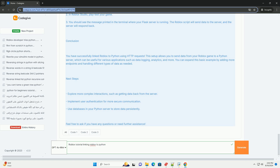Step 4: Create a Roblox script to connect to the Python server. In Roblox Studio, create a new script in ServerScriptService and add the following Lua code: local service = game:GetService(...), local function sendToPython(), local URL = '127.0.0.1:5000/data', local data = { name = 'RobloxPlayer', score = 100, message = 'Hello from Roblox' }.